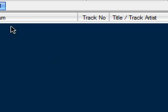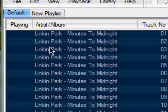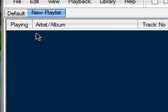When you add your music it will go under Default. And if you like, you can create a new playlist so that everything is even more organised.